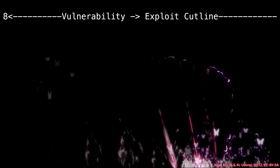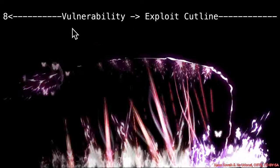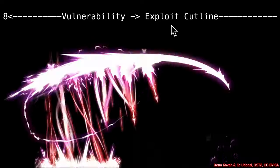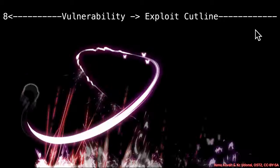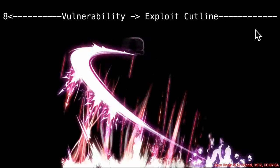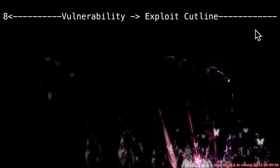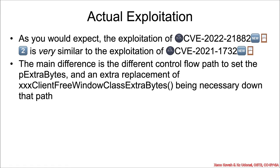We've got exactly the same vulnerability to exploit this cutline. Now we're going to talk about the exploitation of the 2022 vulnerability. As you'd expect, it's almost exactly the same as the 2021 vulnerability.